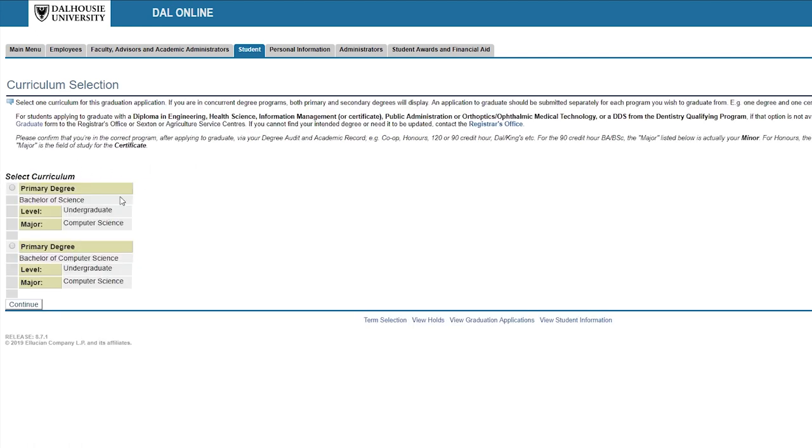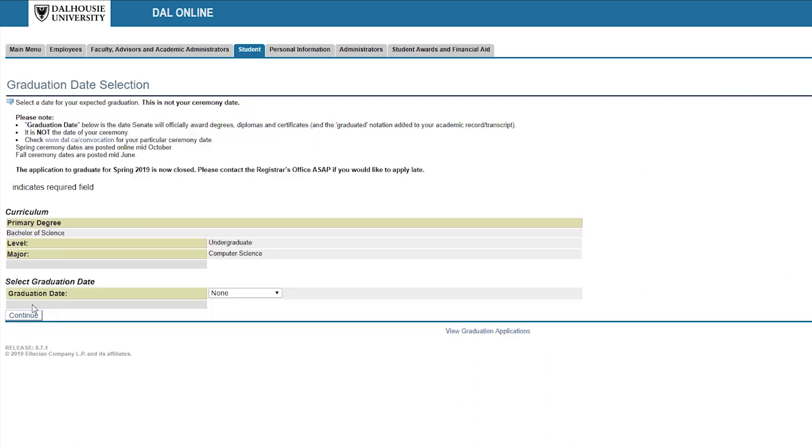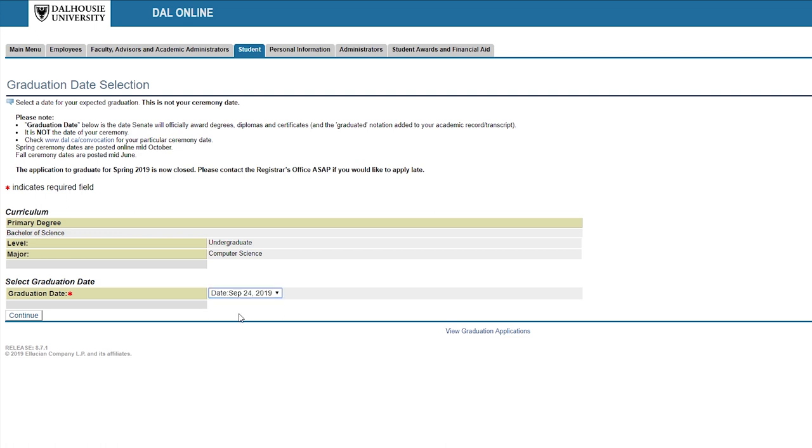From here select the award that you're applying to graduate with and select the graduation date. Remember the graduation date isn't the same as the convocation ceremony date. You can visit dal.ca/convocation for a list of the ceremony dates.